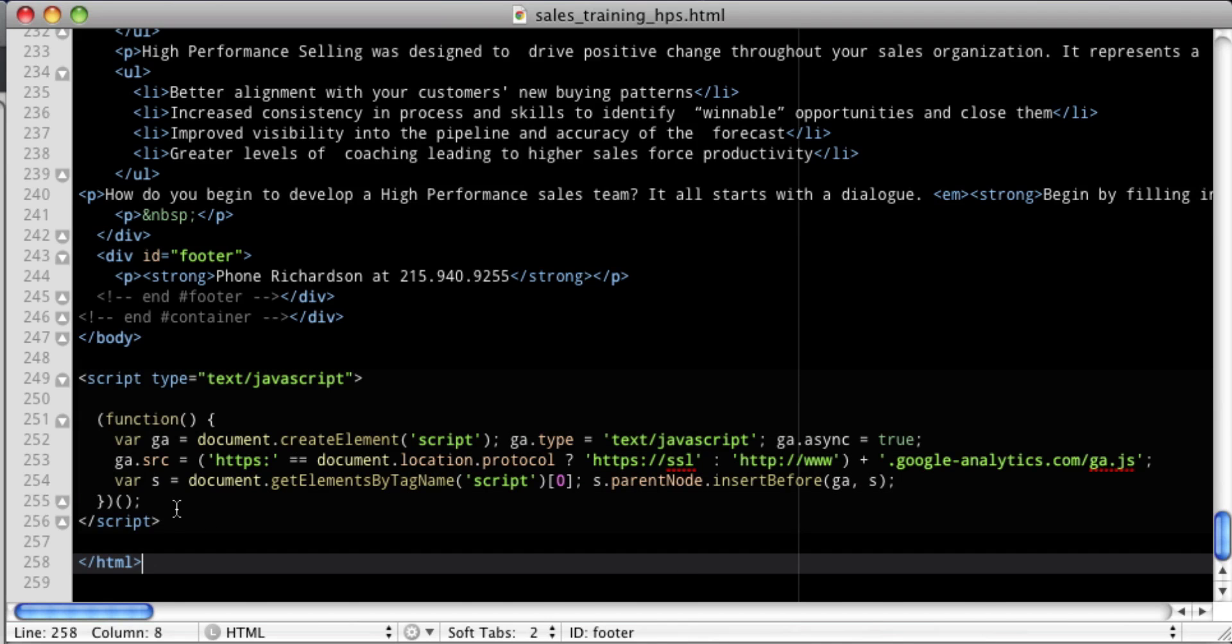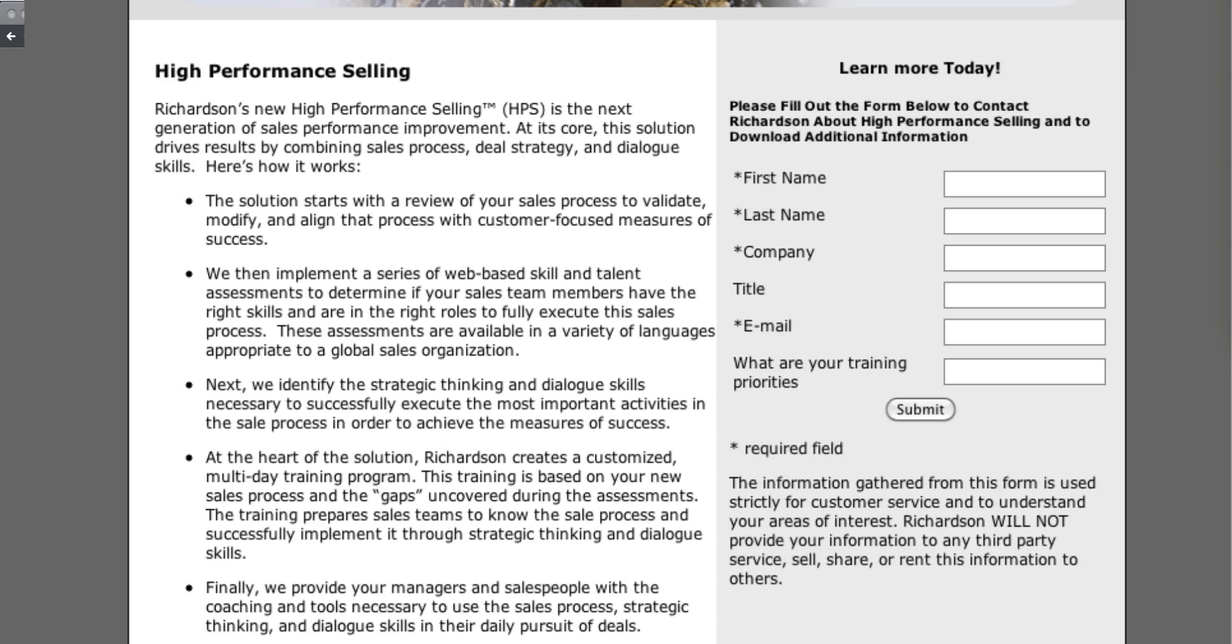This is our form and somebody fills in the form, hits the submit button and it sends them off to a PDF file. What we want to do is we want to be able to track when somebody hits that submit button and gets our PDF. That's what we want to track.